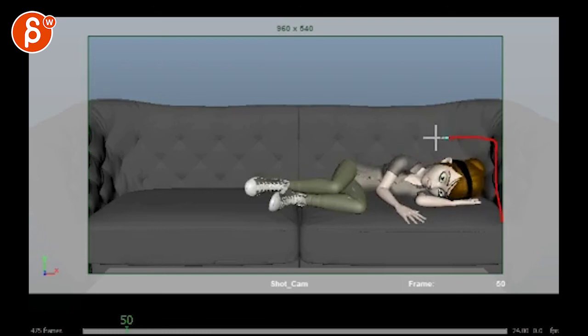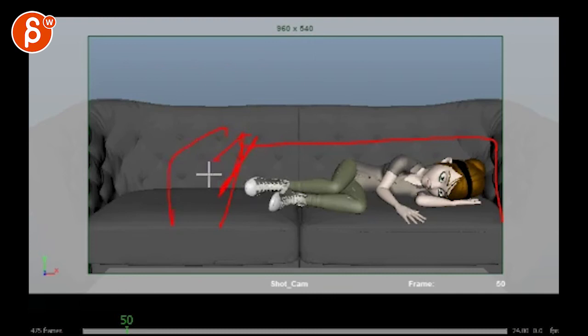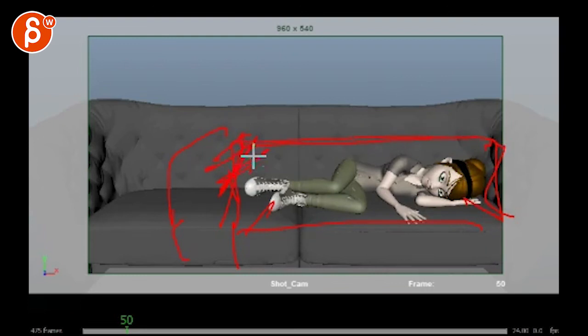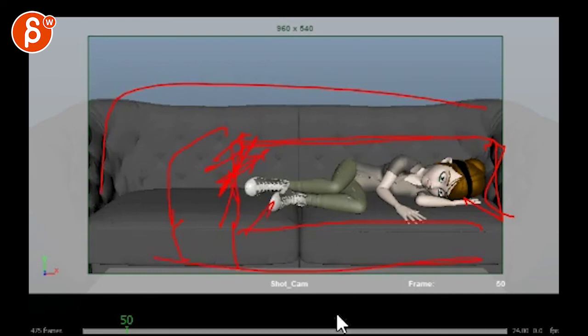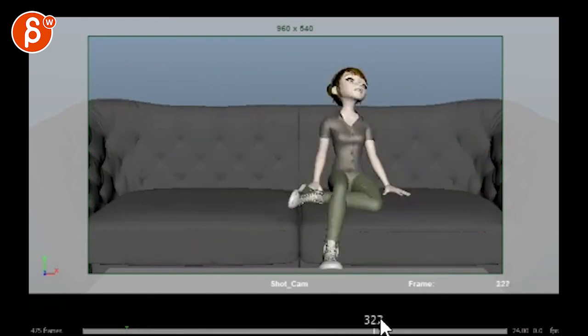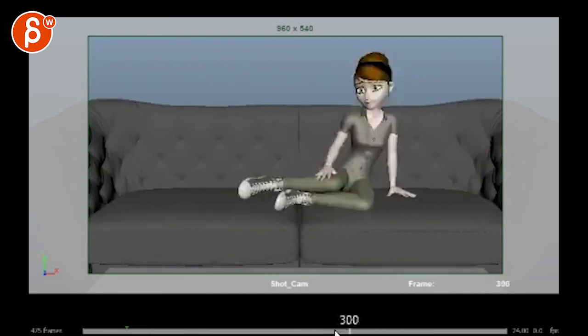At least have that, what's it called? The armrest there. Only because it boxes her in more and makes her feel more uncomfortable. This is way too comfy. Like a big, ginormous couch. It feels like a little midget in there. It feels kind of weird.